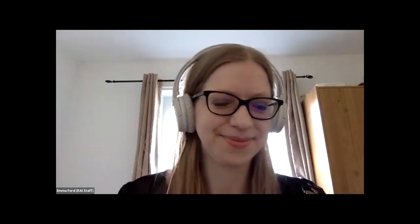We have two RAI staff here today. That's my colleague Emma Ford. Hi everybody. And that's me, Hanin Harvey. Emma is going to monitor the chat box, so if you have any practical questions, you can write them there — anything that's unrelated to the subject of the webinar.